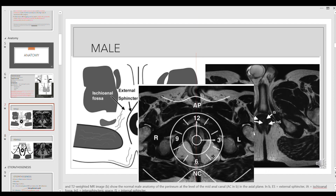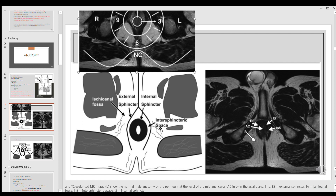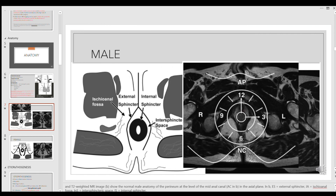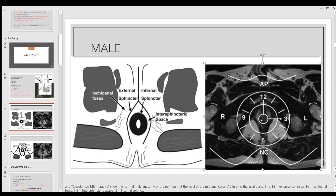On T2 axial non-fat-suppressed images, the dark structure represents the external sphincter. The wall of the anal canal represents the internal sphincter, and the intermediate signal between them represents the inter-sphincteric space. This is referred to as the anal clock, which you use to describe positions. Internal openings, track positions, and external openings are reported based on clock position: anteriorly is 12 o'clock, posteriorly is the natal cleft.